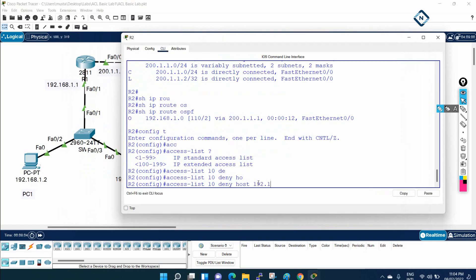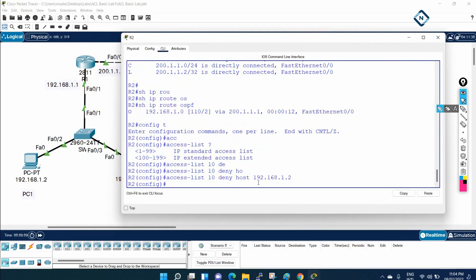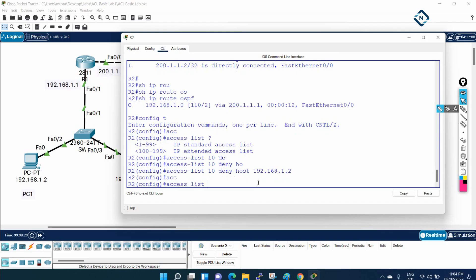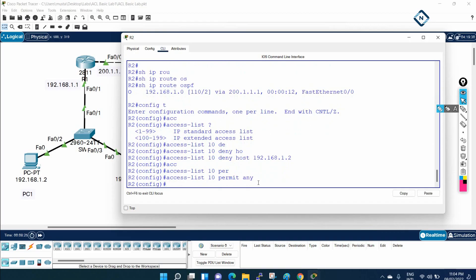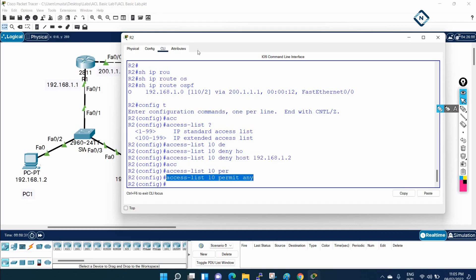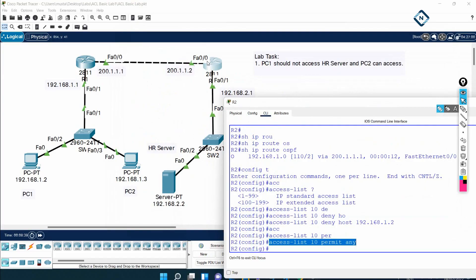I will write: access-list 10 deny host 192.168.1.2. Remember, the access list has a default implicit deny at the end, so if you do not permit anything else it will deny all. So we need to also write: access-list 10 permit any. This means: deny this computer and permit all other computers.